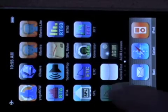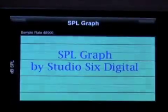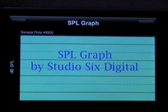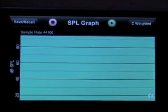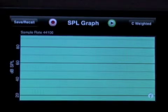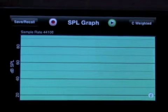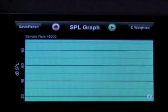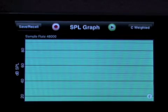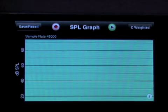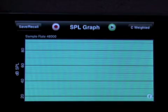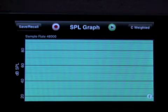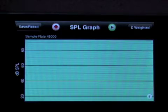Today we're going to be looking at the SPL Graph application by Studio 6 Digital, and we're going to have a look at what this app does and how it works. SPL Graph is conceptually a very simple application — basically it's an SPL meter that is set up to record graphically the SPL level over time and then also come up with an overall average of that SPL level.